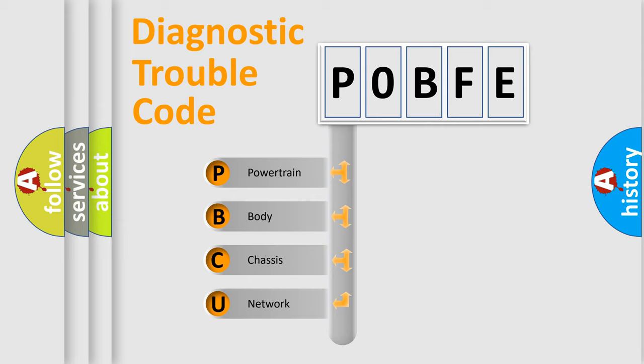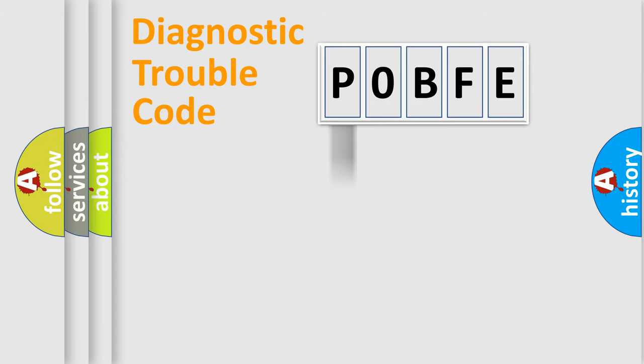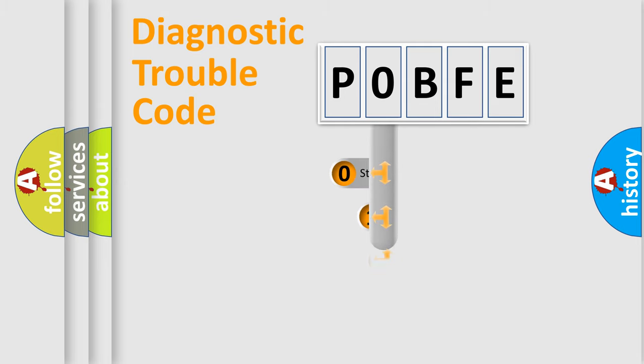We divide the electric system of an automobile into four basic units: Powertrain, Body, Chassis, and Network. This distribution is defined in the first character of the code.